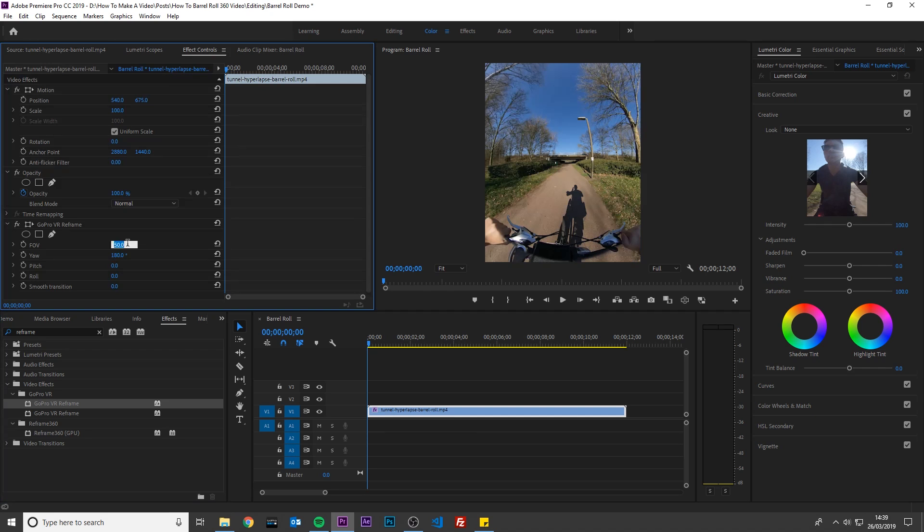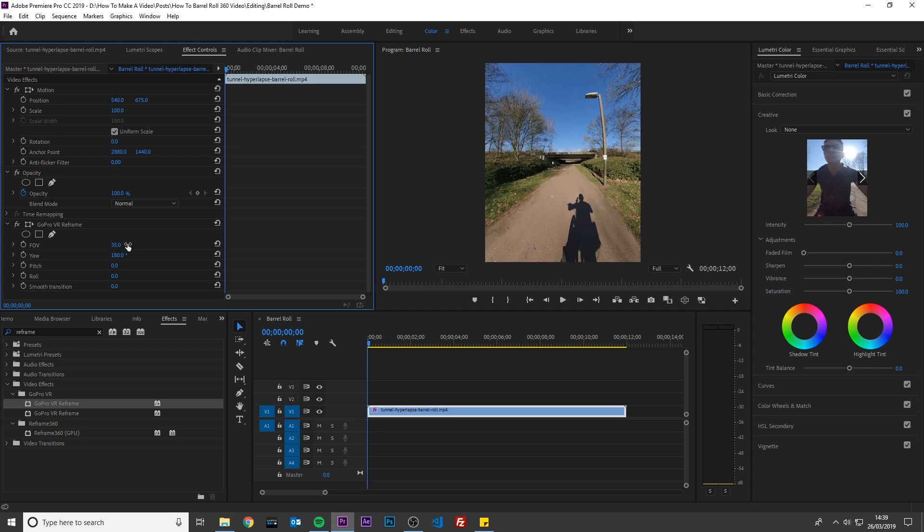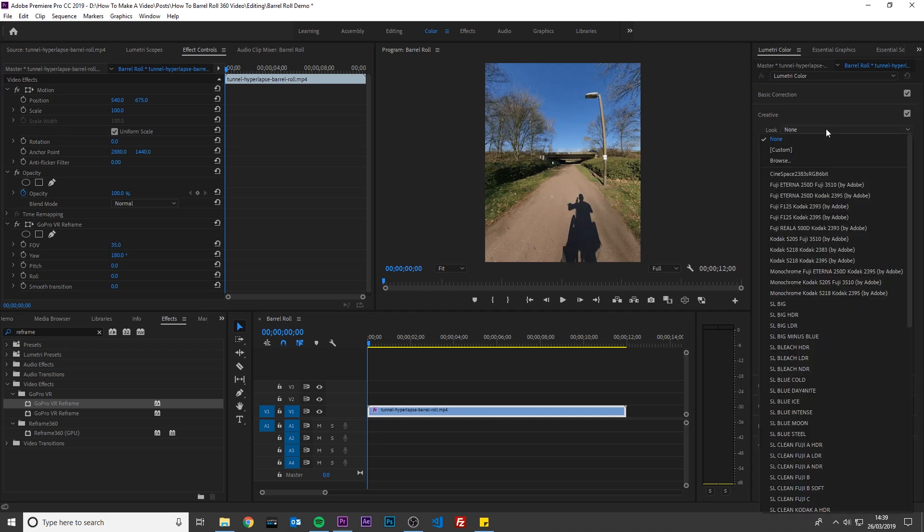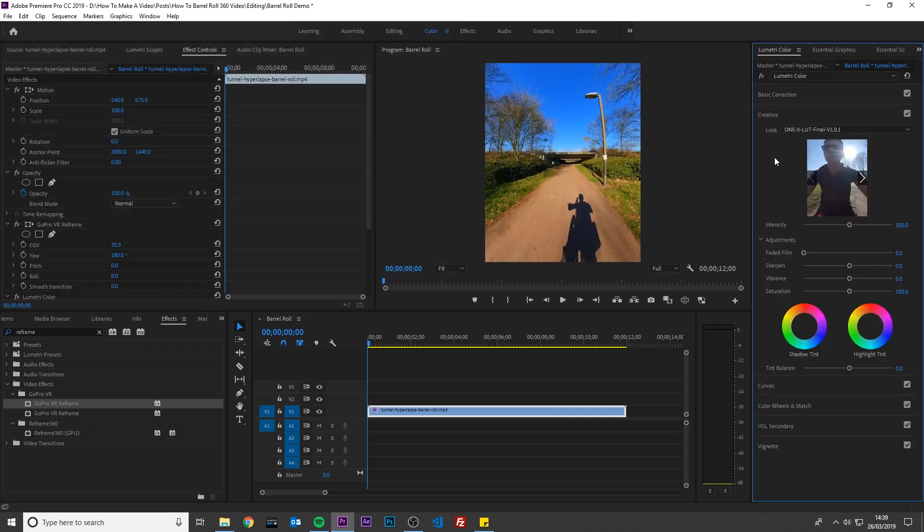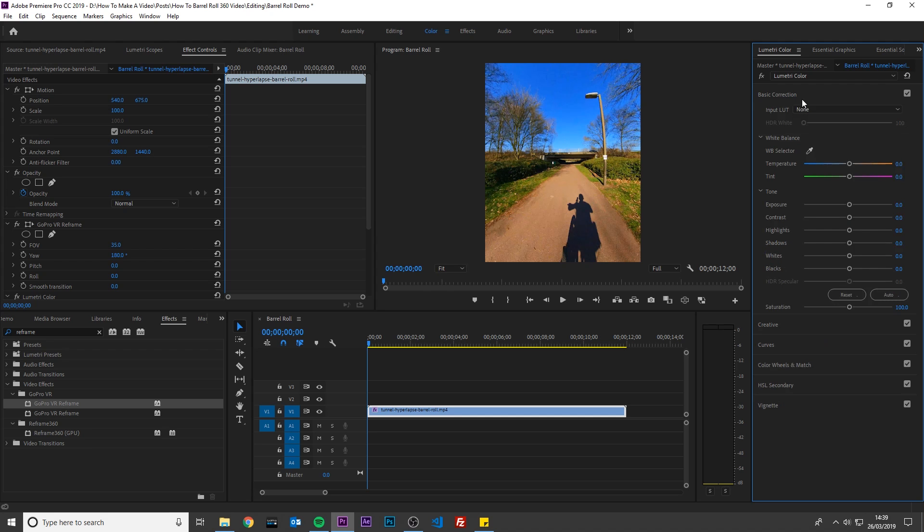To zoom in, change the field of view to something less than 50. I will use 35. If you are using 1x footage, then you can apply the 1x LUT. It looks a bit dark, so I will lift the shadows, and the color grading looks fine now.